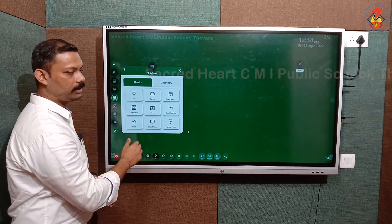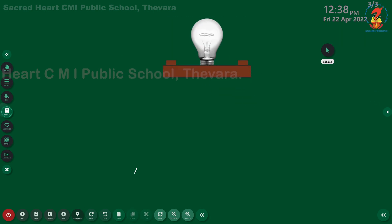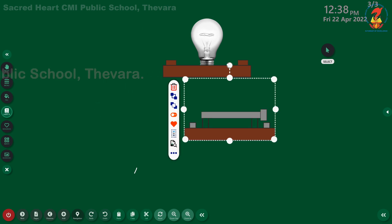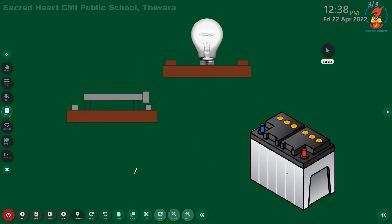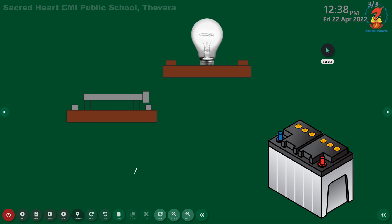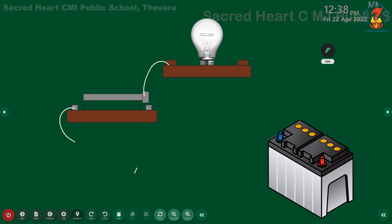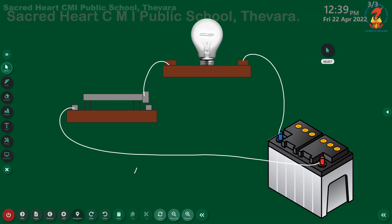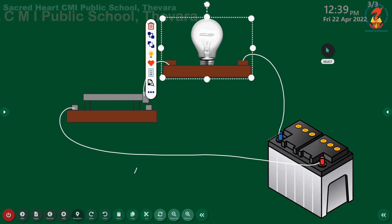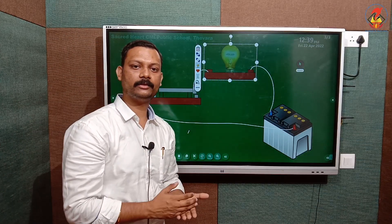Taking physics as an example, if I want to show students about a circuit — I have inserted a bulb, then a power switch, and then a power source. You can see the three components have already been inserted onto this board. Using the pen tool settings, you can show students the laboratory tools.